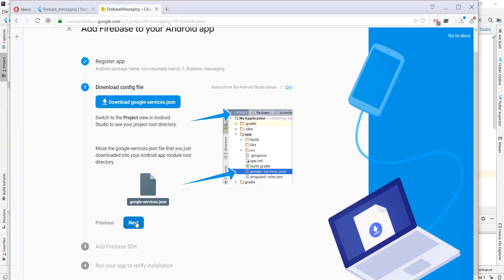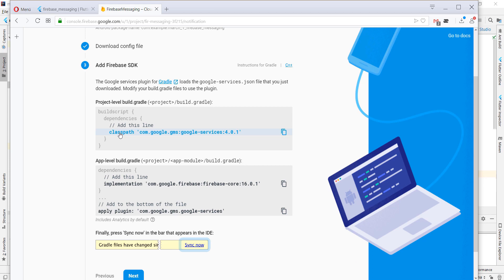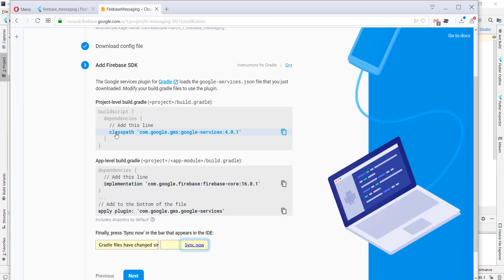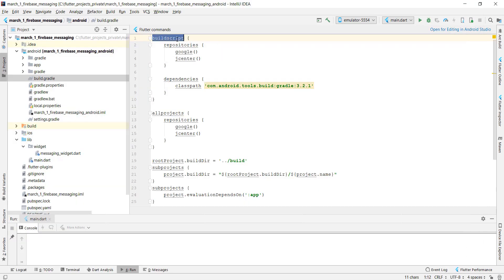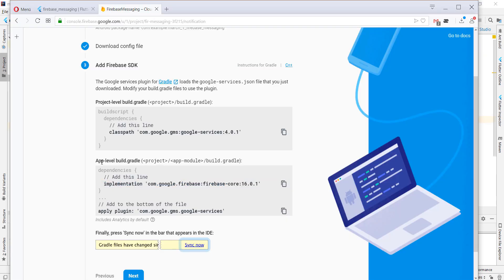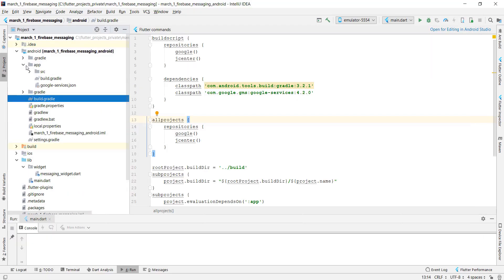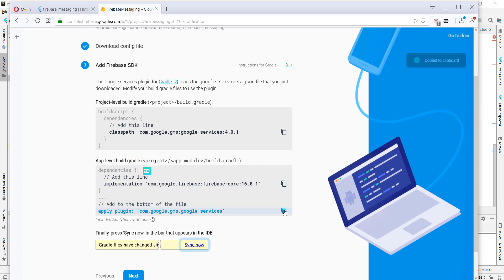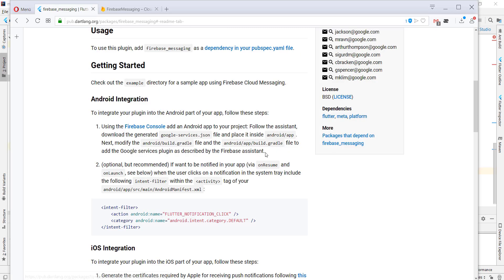After copying the google-services.json we move to the configuration step. First, we go to the project-level build.gradle and under buildscript dependencies we add the Google services classpath, modifying the version to 2.0. Next, we go to the app-level build.gradle under Android > app and add the apply plugin line there as well.